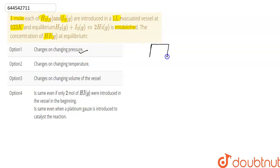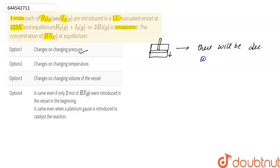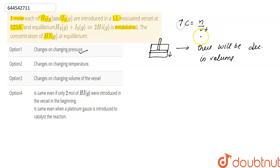Suppose this is our evacuated vessel in which the reaction takes place, and here suppose this is our piston. By using this piston, if we apply pressure and the piston moves downward, there will be a decrease in volume. As we know, concentration equals number of moles per unit volume — if volume decreases, concentration increases. So if at equilibrium we change the pressure, concentration of HI changes. The first statement is correct.